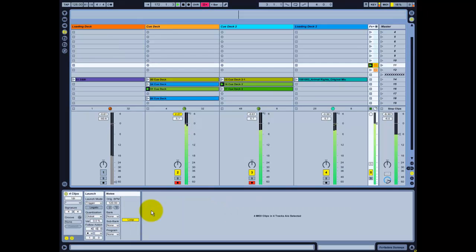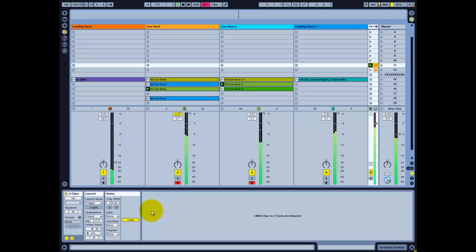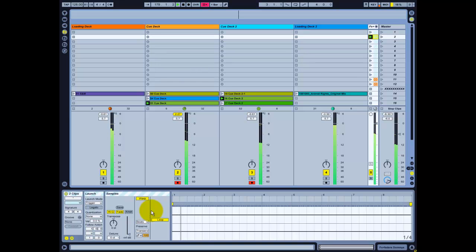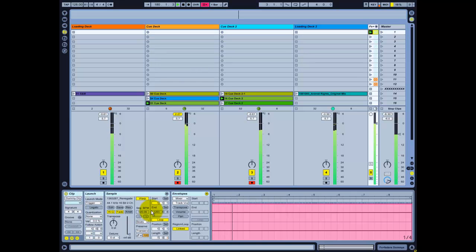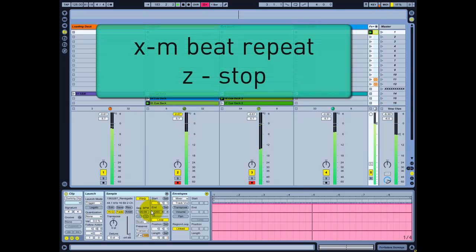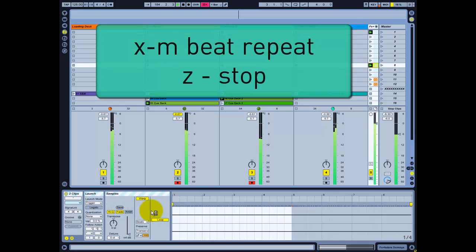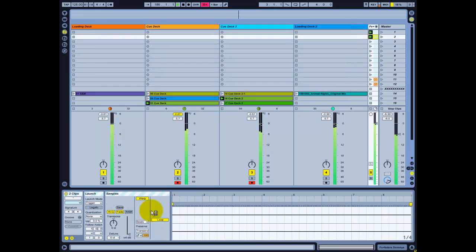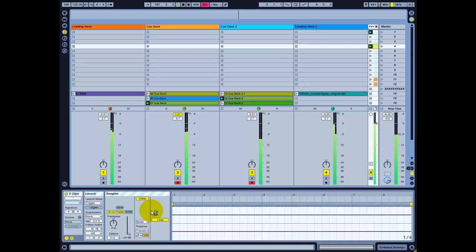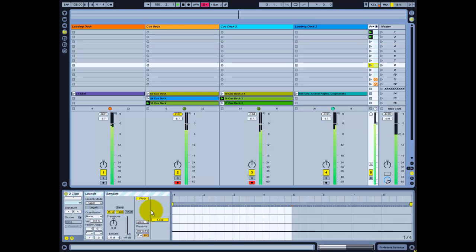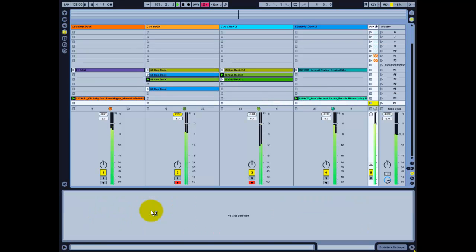I'll use Shift+A to fade it in, and don't forget pressing F1 to unmute the track. Of course you can always kill different frequencies and do all sorts of sweeps. There is also a beat repeater which is mapped to X through M on the keyboard, and you can press Z to stop the beat repeat.